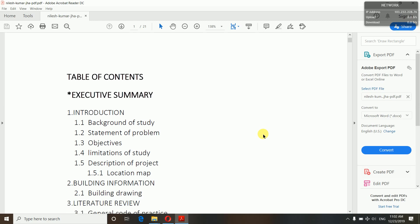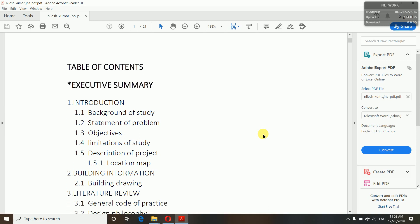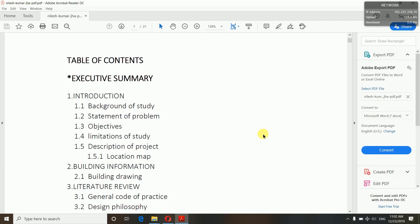First, give an executive summary — why are you doing the proposal, what's the purpose, and what have you included. The first impression is the last impression. If your summary is attractive, the teacher will be more impressed.